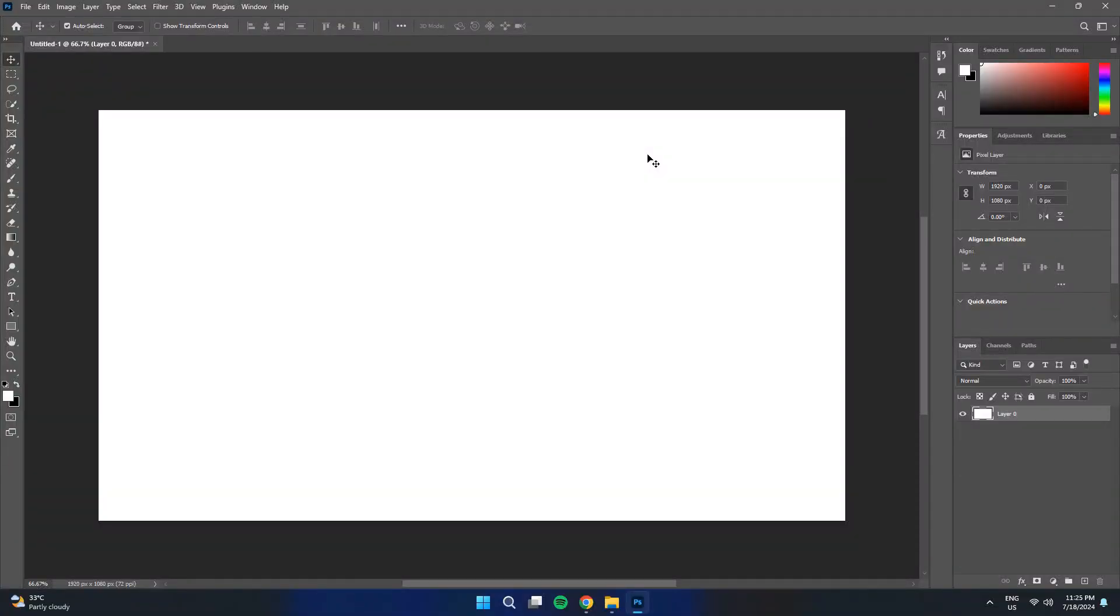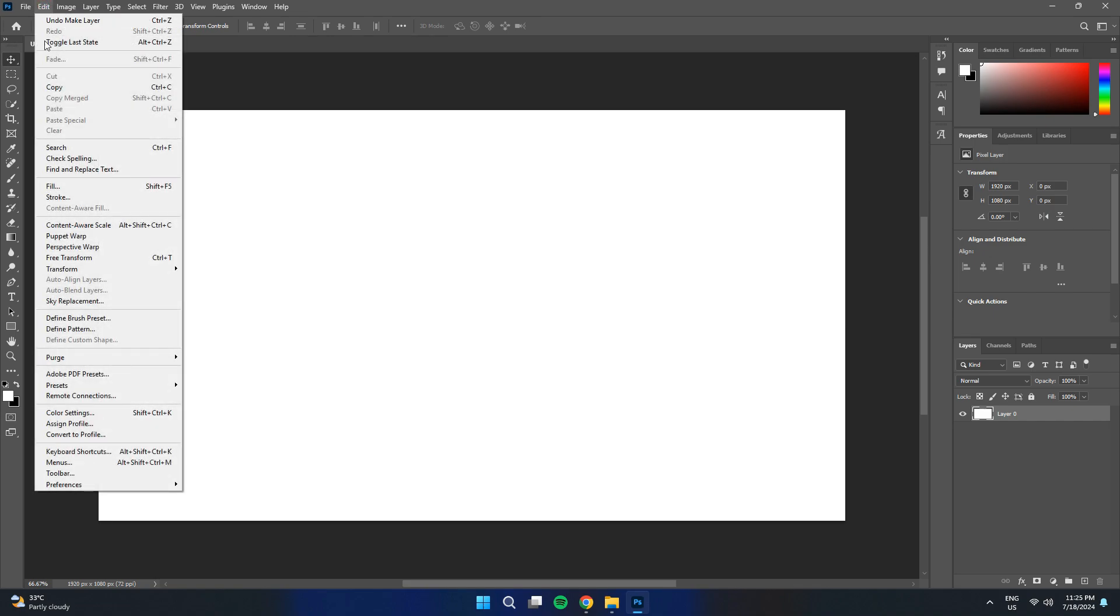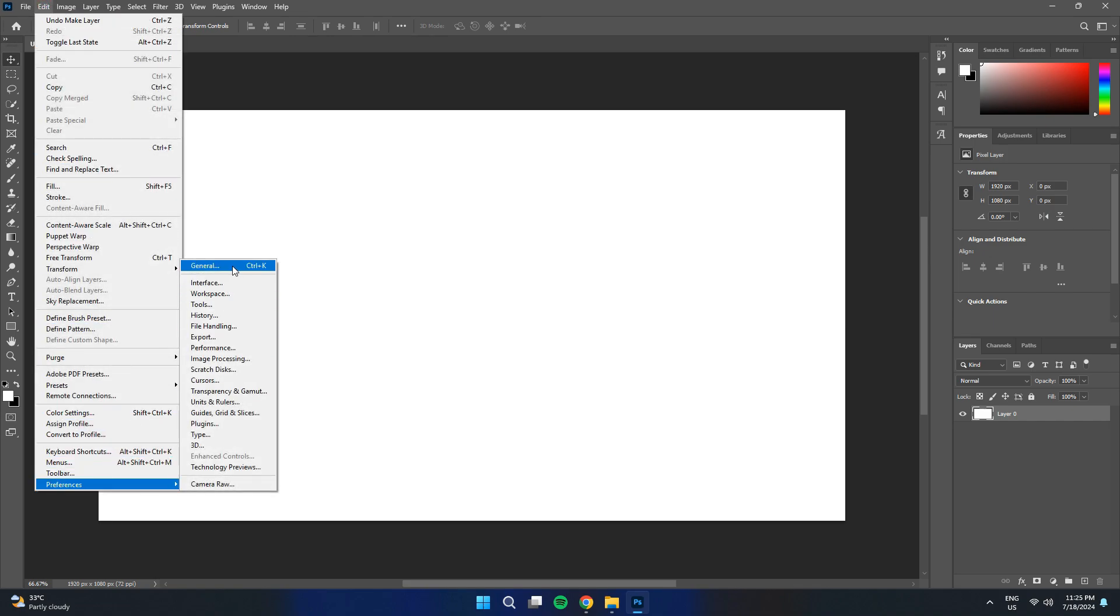First things first, open the Adobe Photoshop software and you will be redirected to the homepage. Simply click on the Edit button at the top left corner of your screen and select Preferences from the drop-down menu.